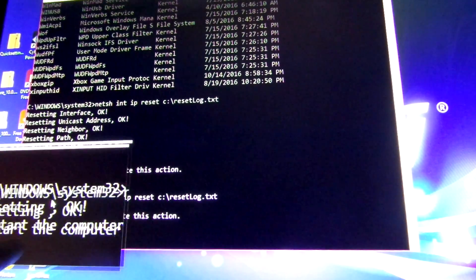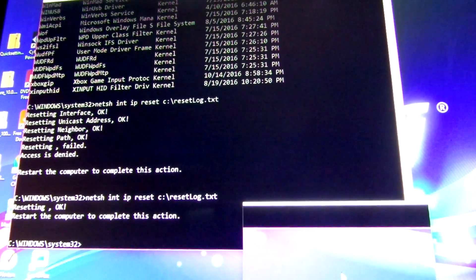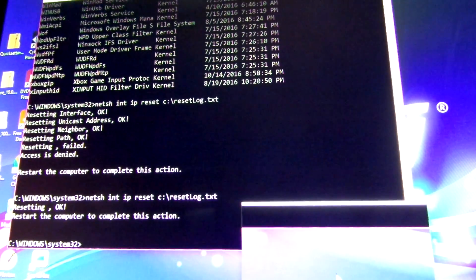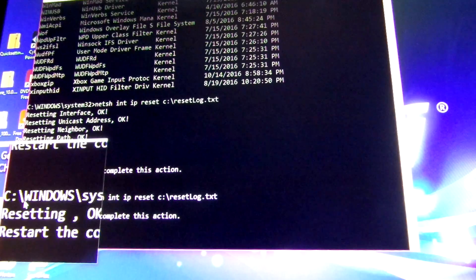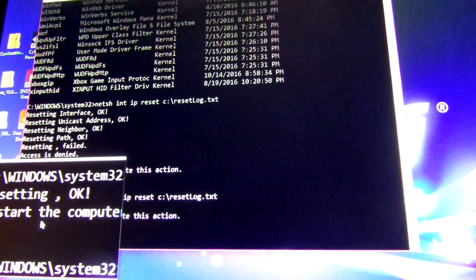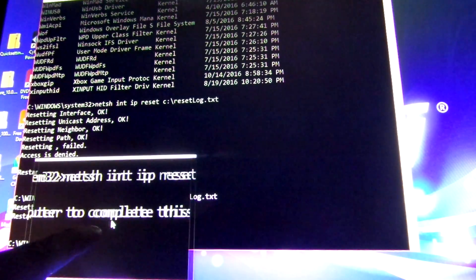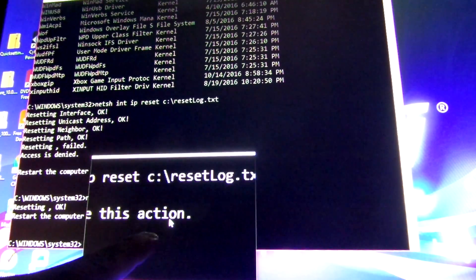Resetting, okay. Restart the computer to complete this action.